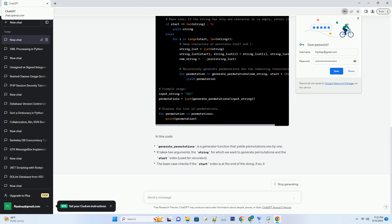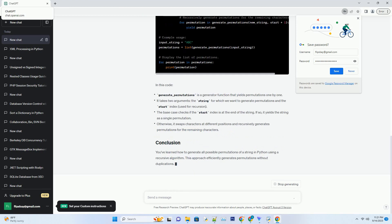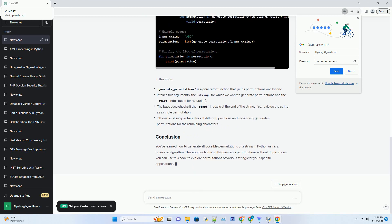To generate all possible permutations of a string, we can use a recursive algorithm. The basic idea is to swap characters in the string to generate different permutations. Here's a step-by-step algorithm.